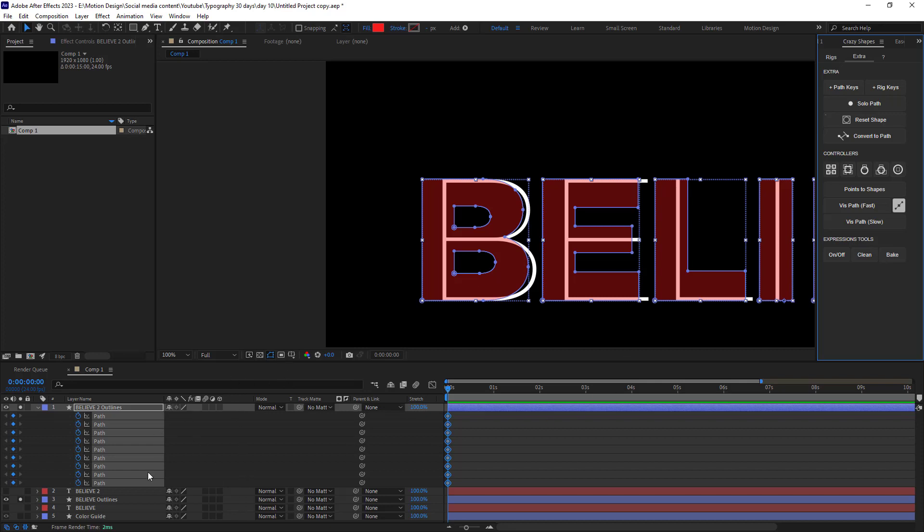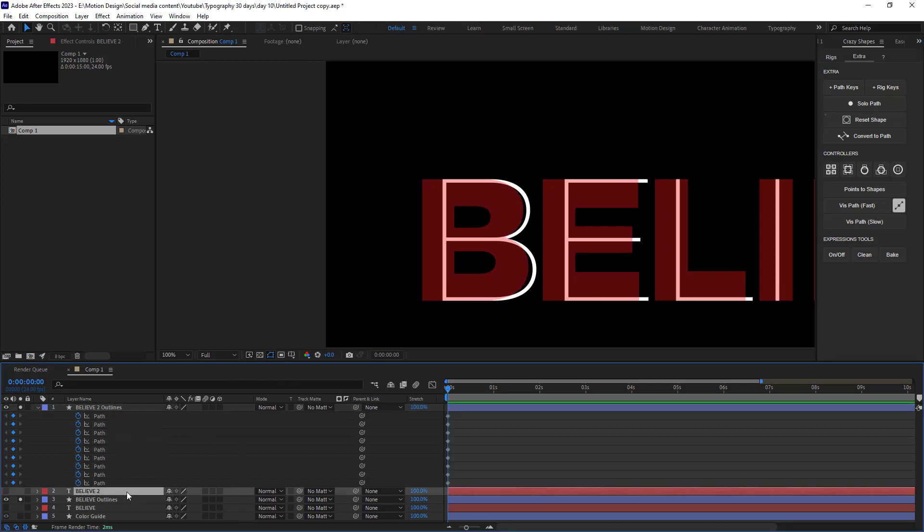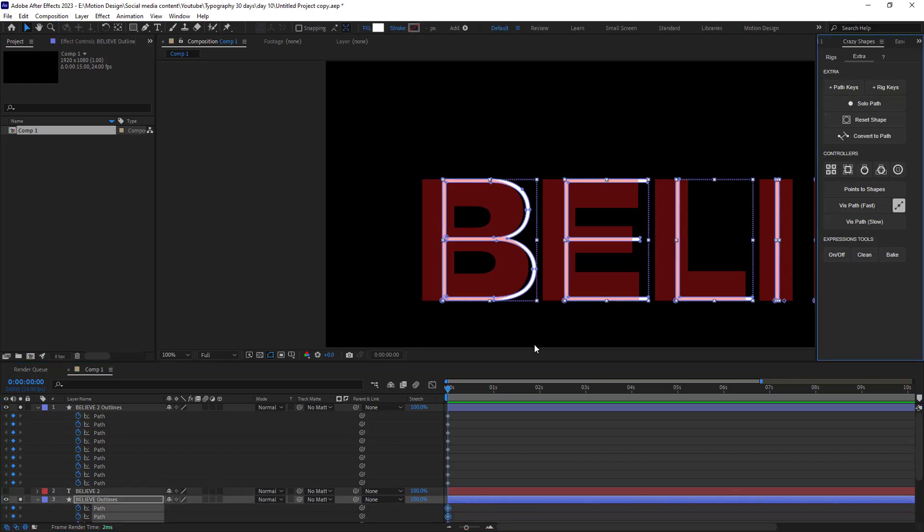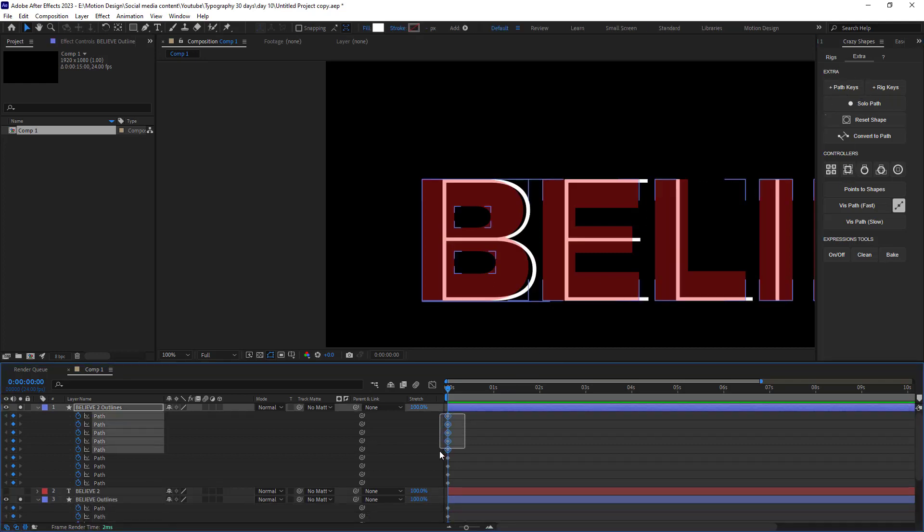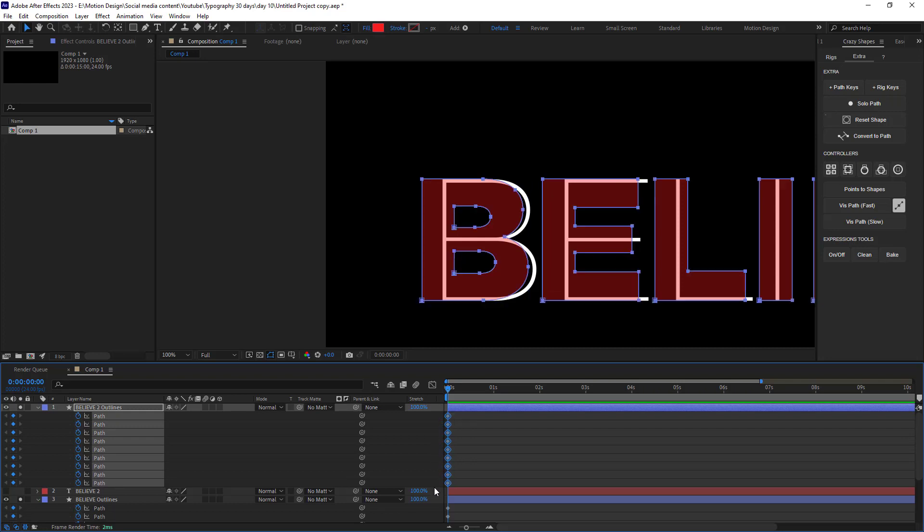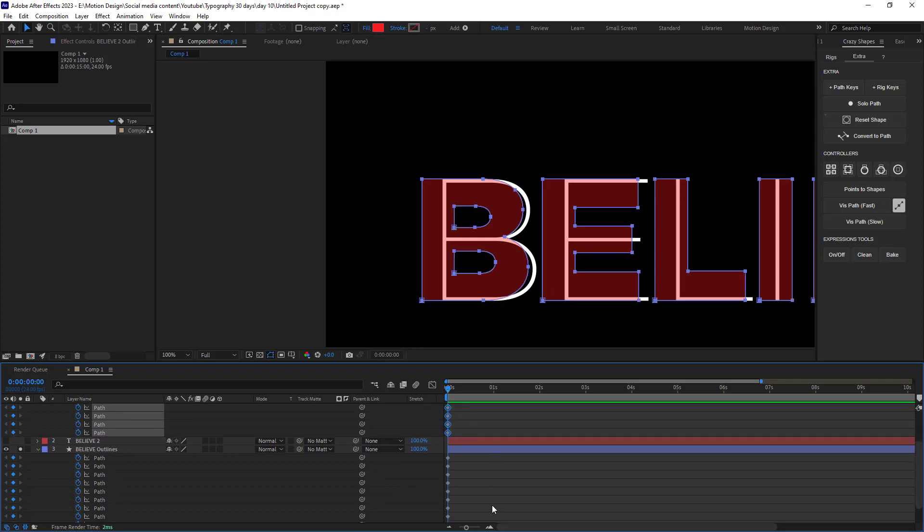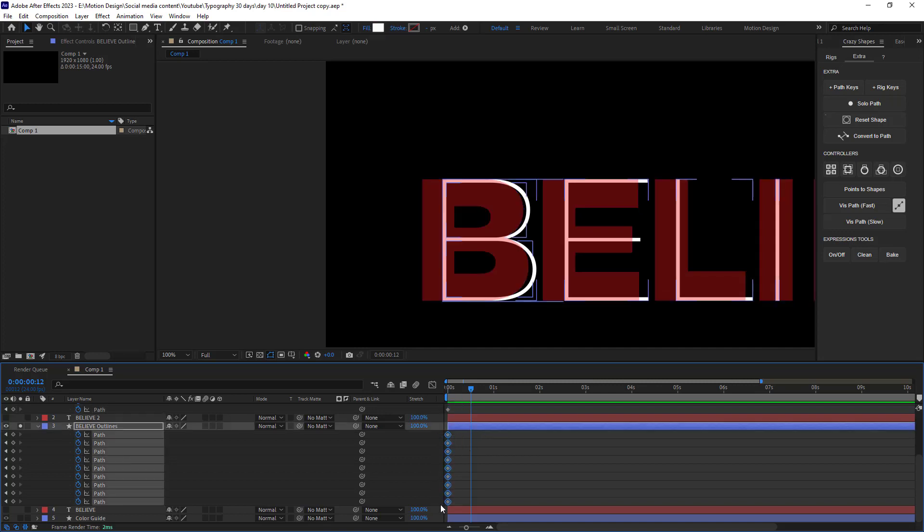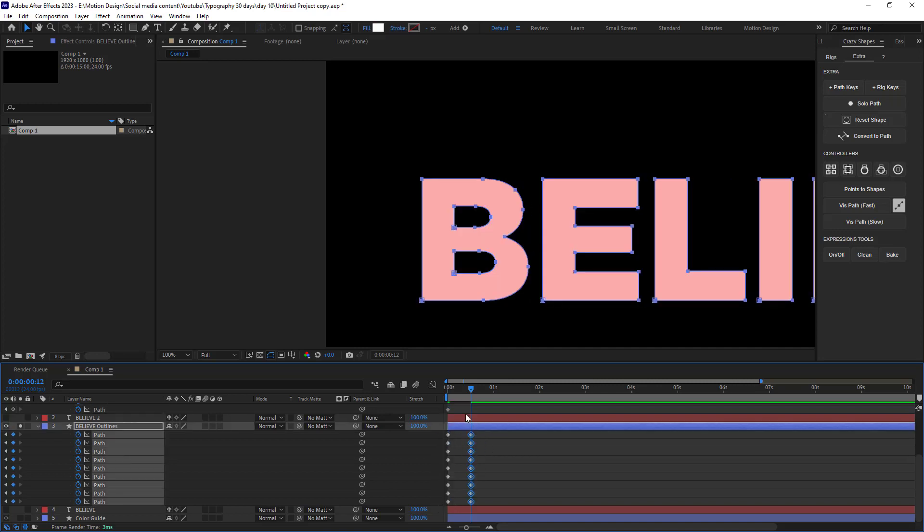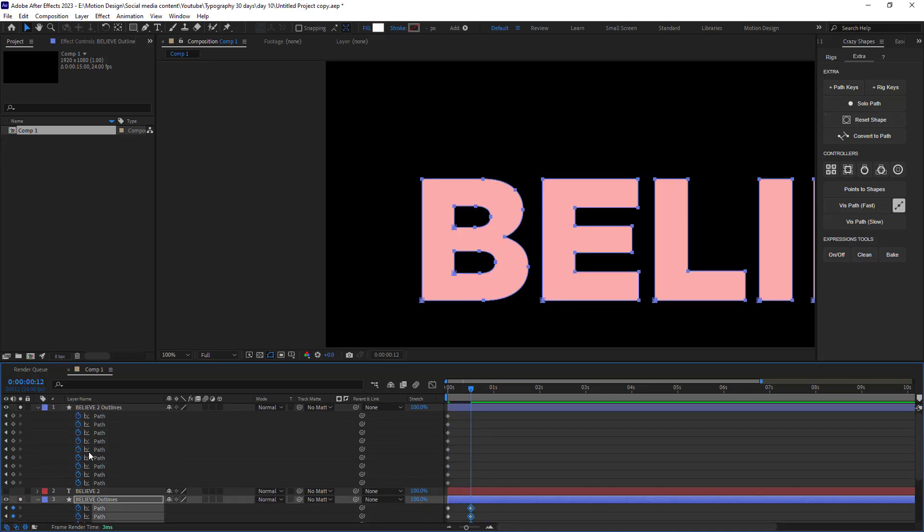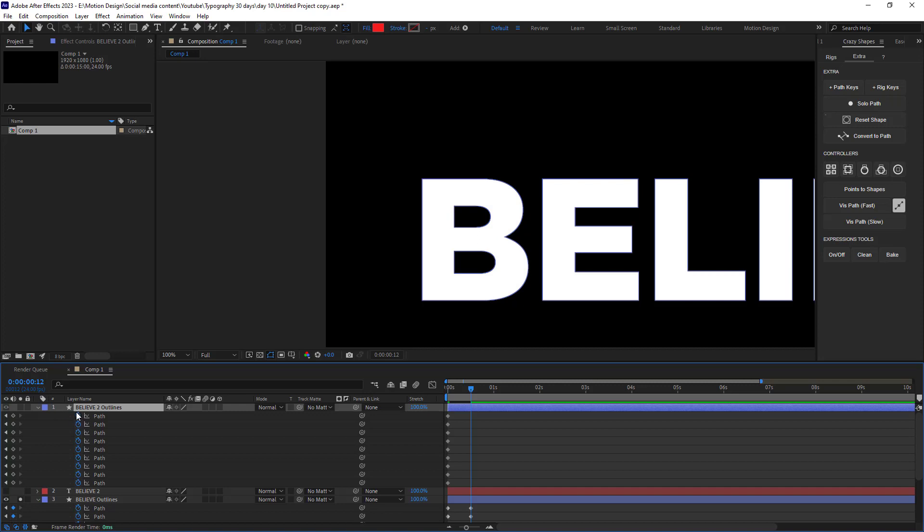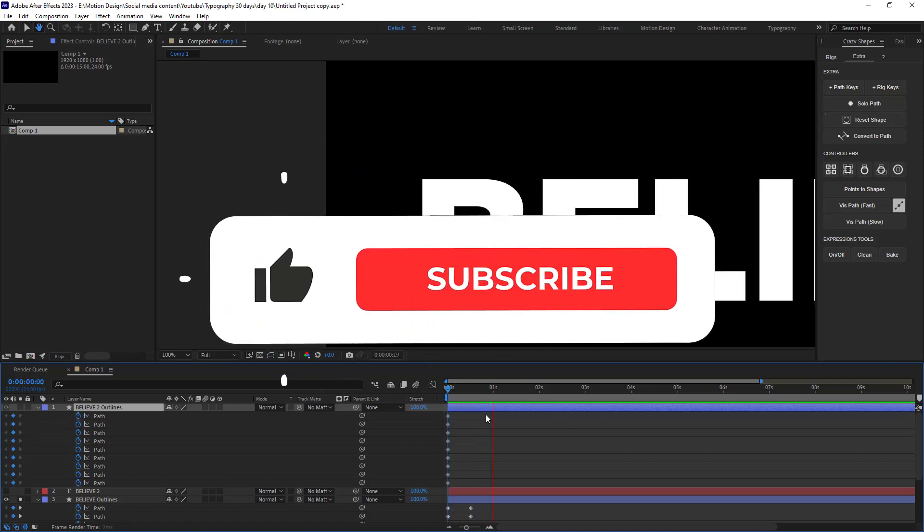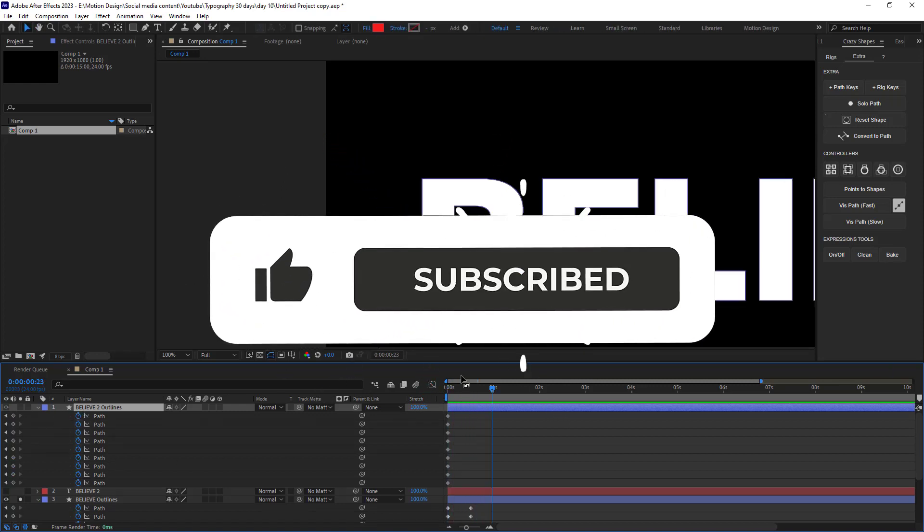Now let's set keyframes for the path of the first text. And now I will copy the keyframes from the second text and I will paste them into the first path. Now we have that the font change that we wanted.